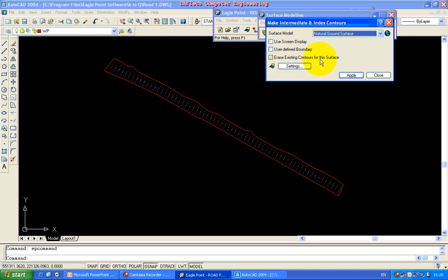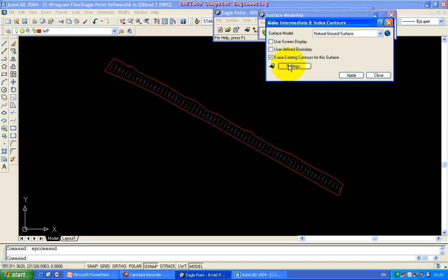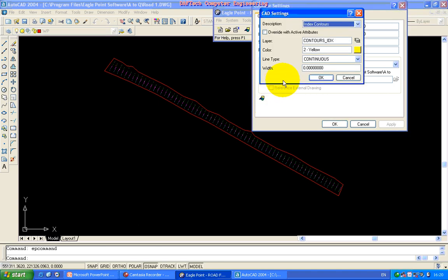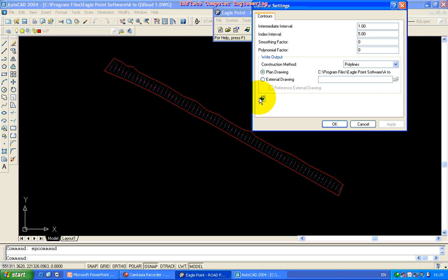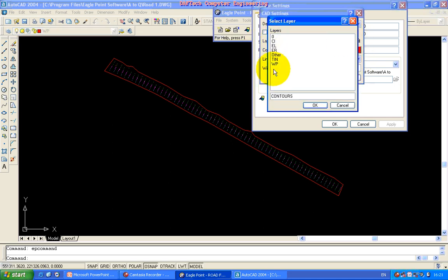Then any contour button is in this area. Then come to the layer and the layer. Then the layer and the layer. The index is a card setting. This is the index interval. Same as a card setting.